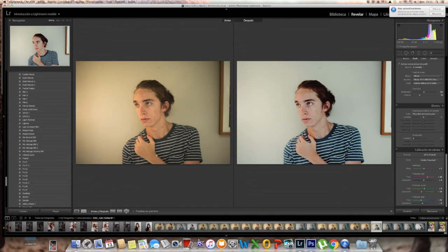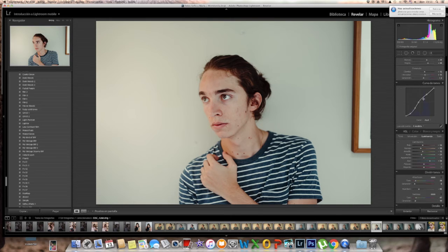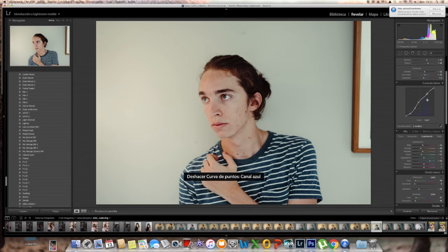Right here you can see the before and after — as I kept working you can see such a difference. I always amaze myself when I go to before and after, the big difference you can make. I just kept editing that blue curve because I felt it was way too yellow.